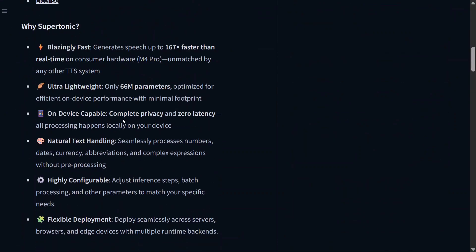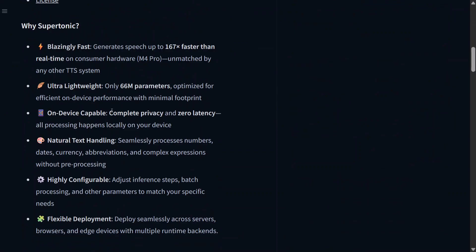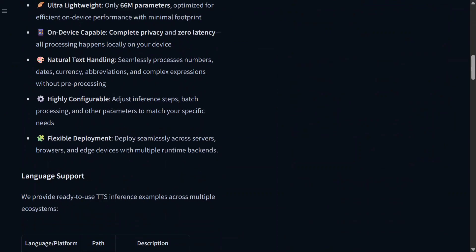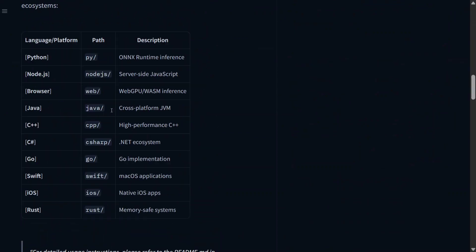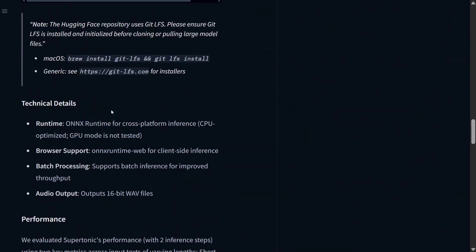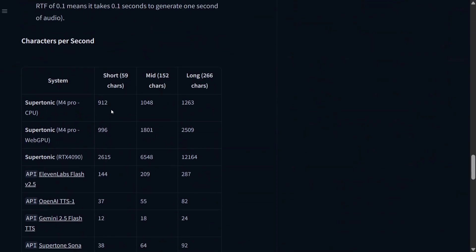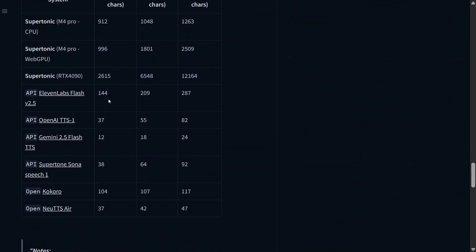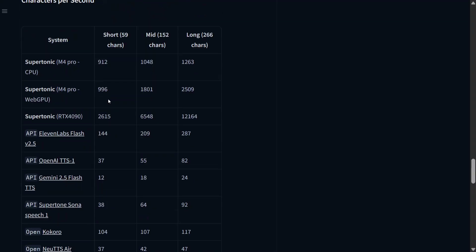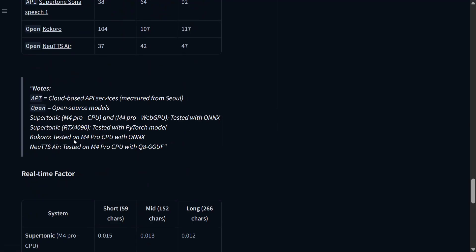Looking at all the key features: blazing fast, ultra lightweight, on-device, natural text handling, highly configurable, and flexible deployment too. They've also mentioned the benchmarks here. Characters per second, I think it's very fast as you can see, and it's just not comparable. Also looking at the next fastest is 11 Labs Flash which is able to generate 144 characters.